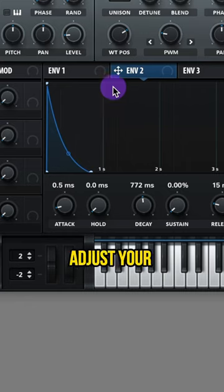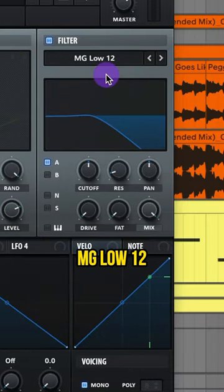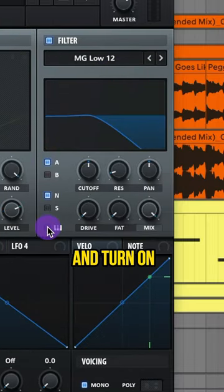Leave envelope 1 alone and adjust your envelope 2. Add a MG Low 12 filter. Turn it on for the oscillator A and your noise, and turn on key tracking.